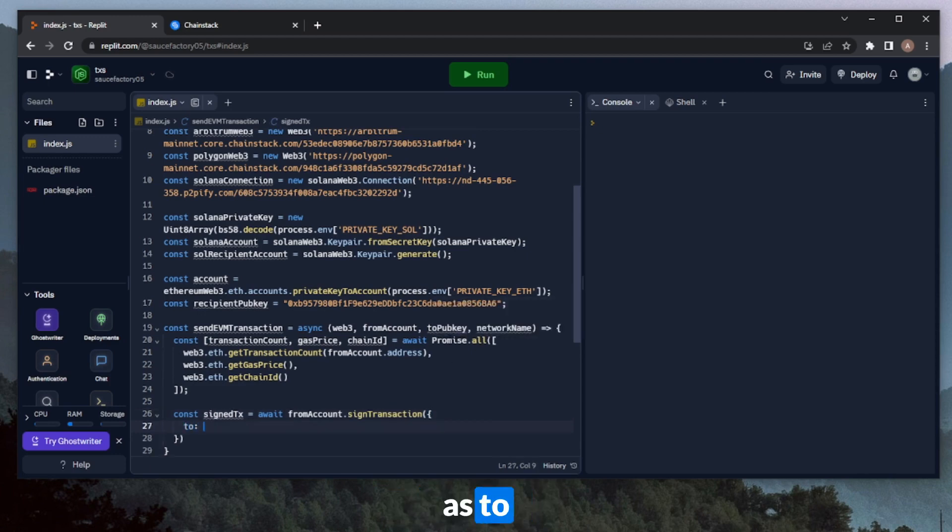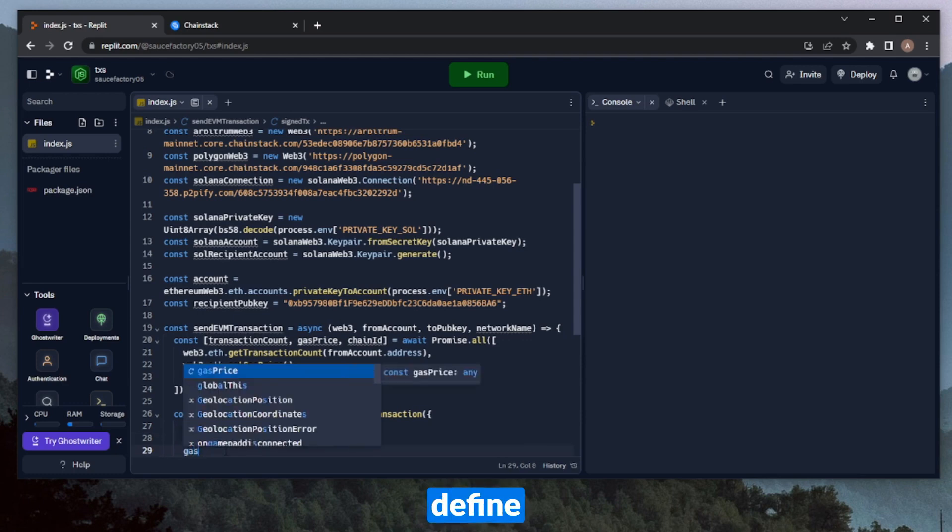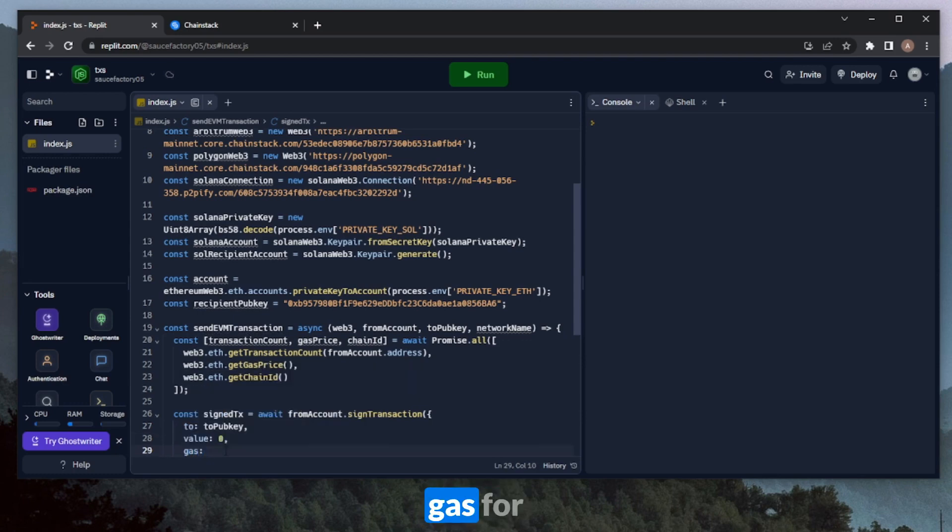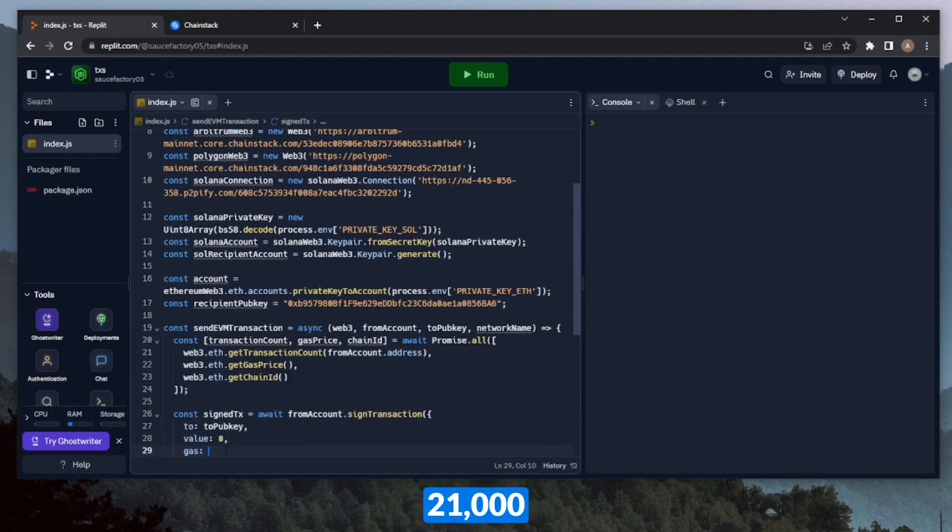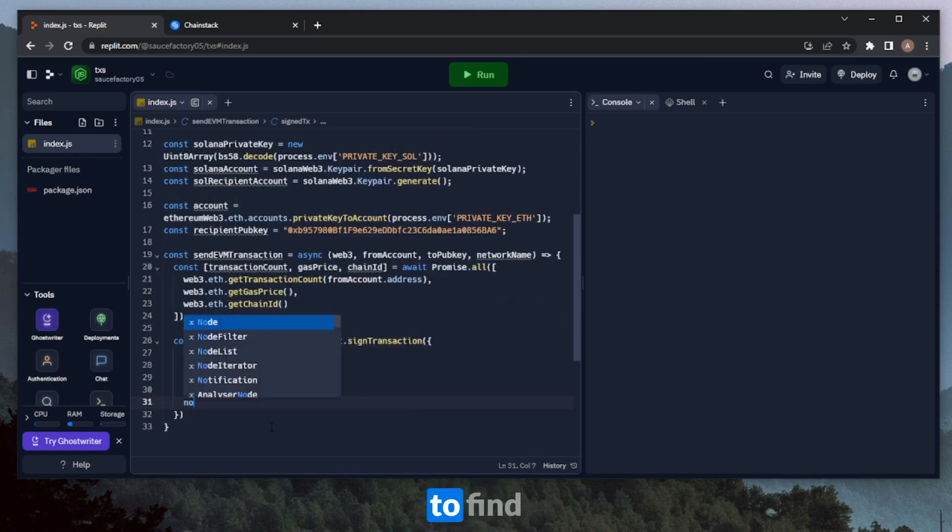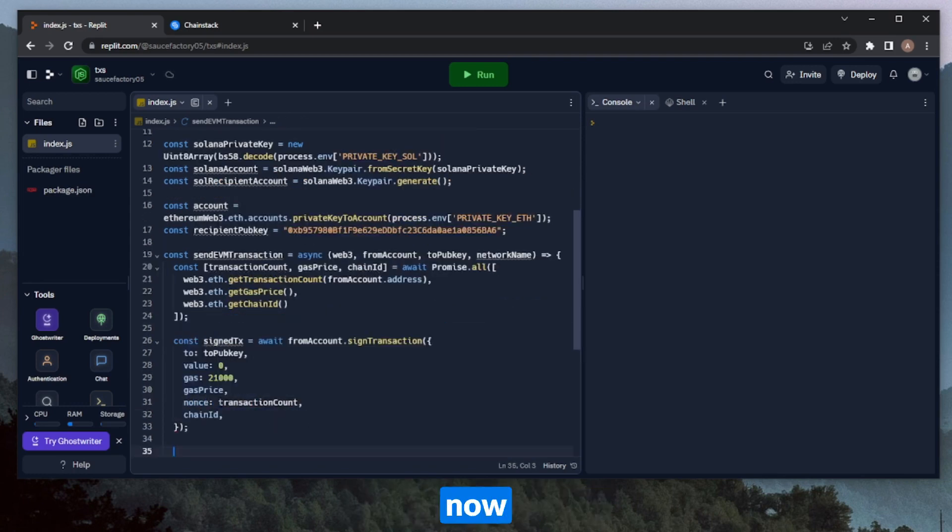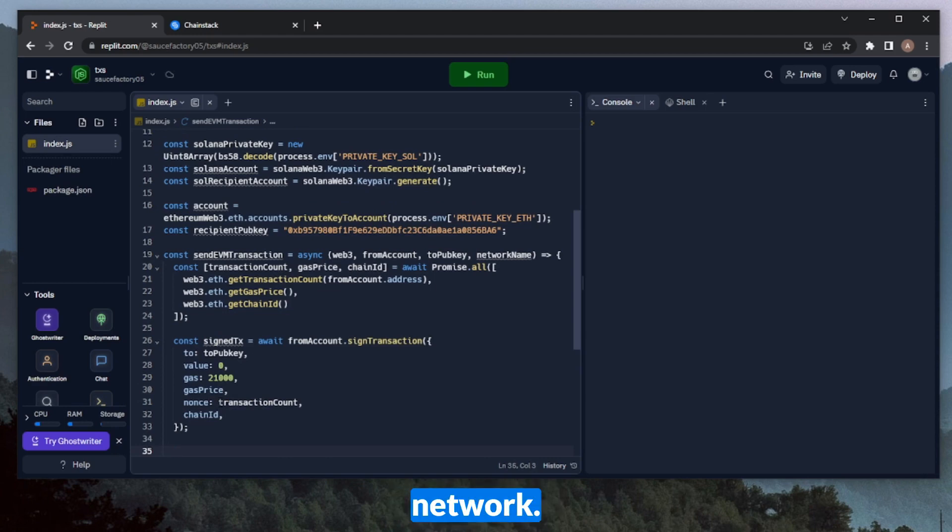And here we can throw in our transaction details, such as toPublicKey. We can do the value as well. In this case, it'll just be zero. We're going to define the gas. For peer-to-peer, address-to-address transactions, this will just be 21,000. We can throw in gasPrice. We're going to define the nonce, which is the transactionCount variable.